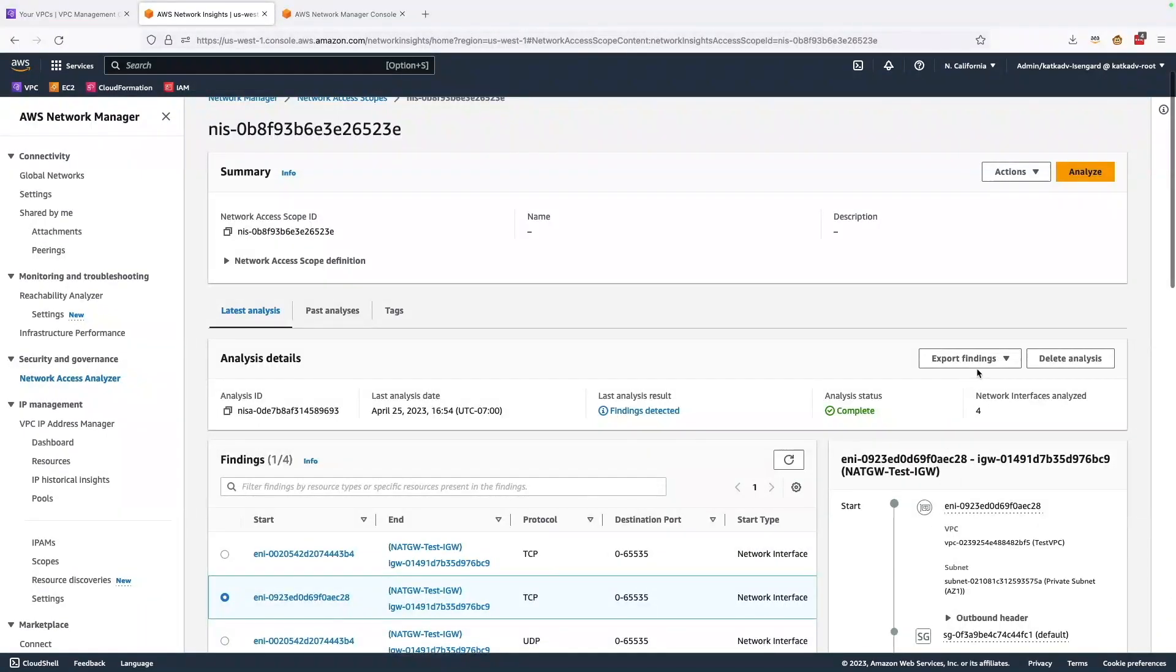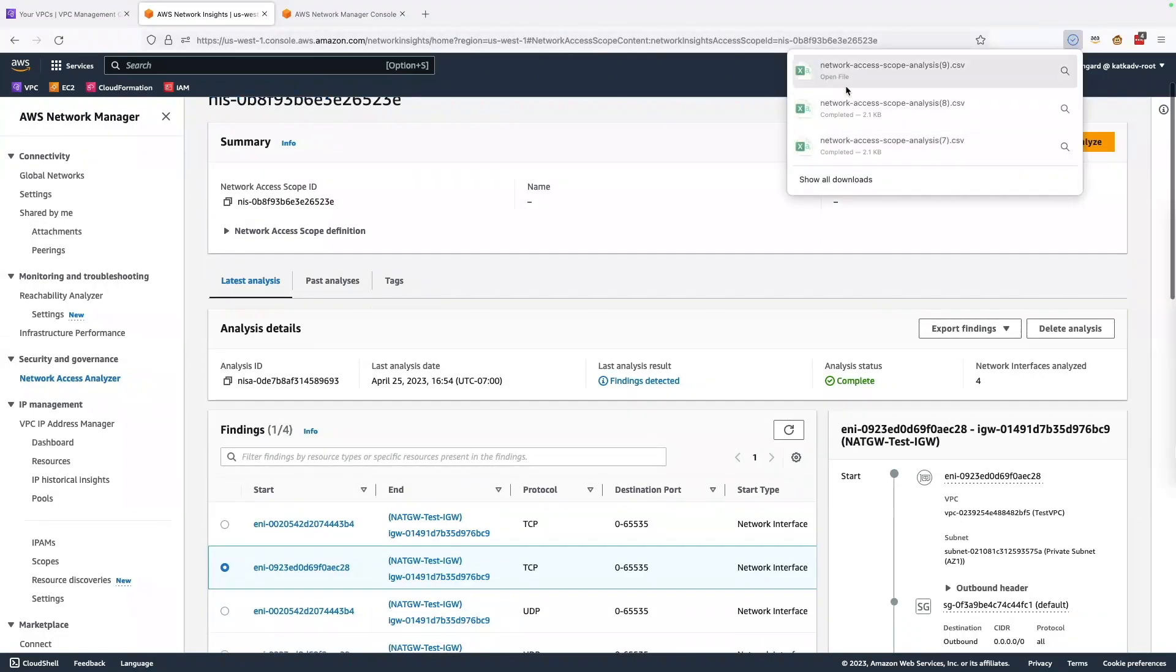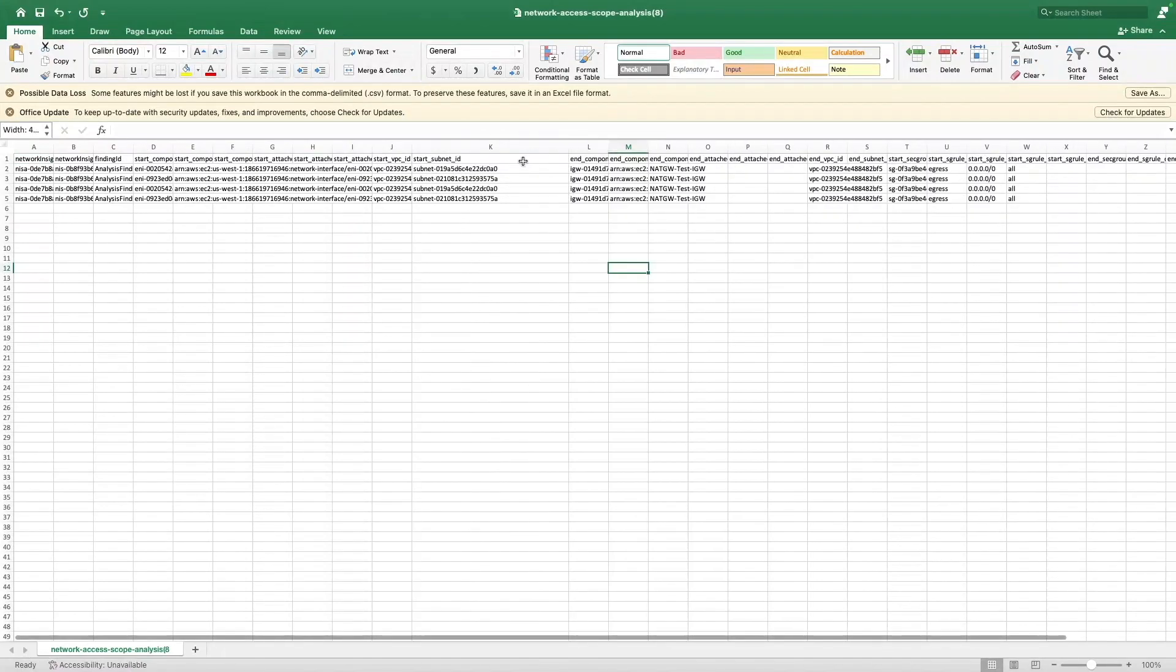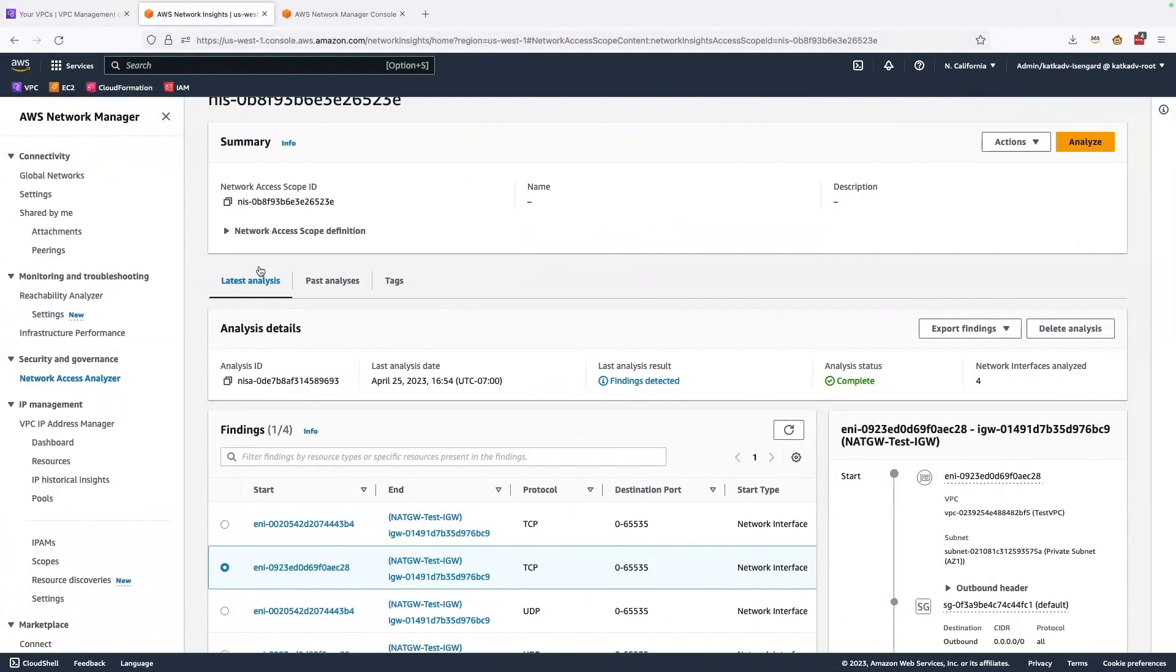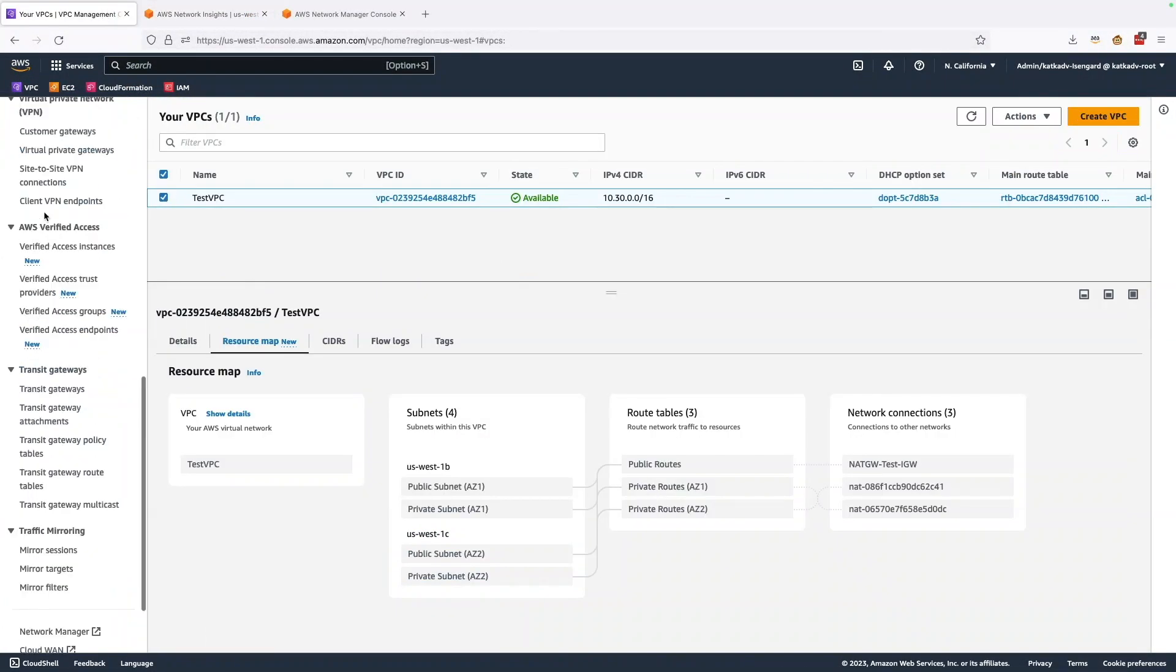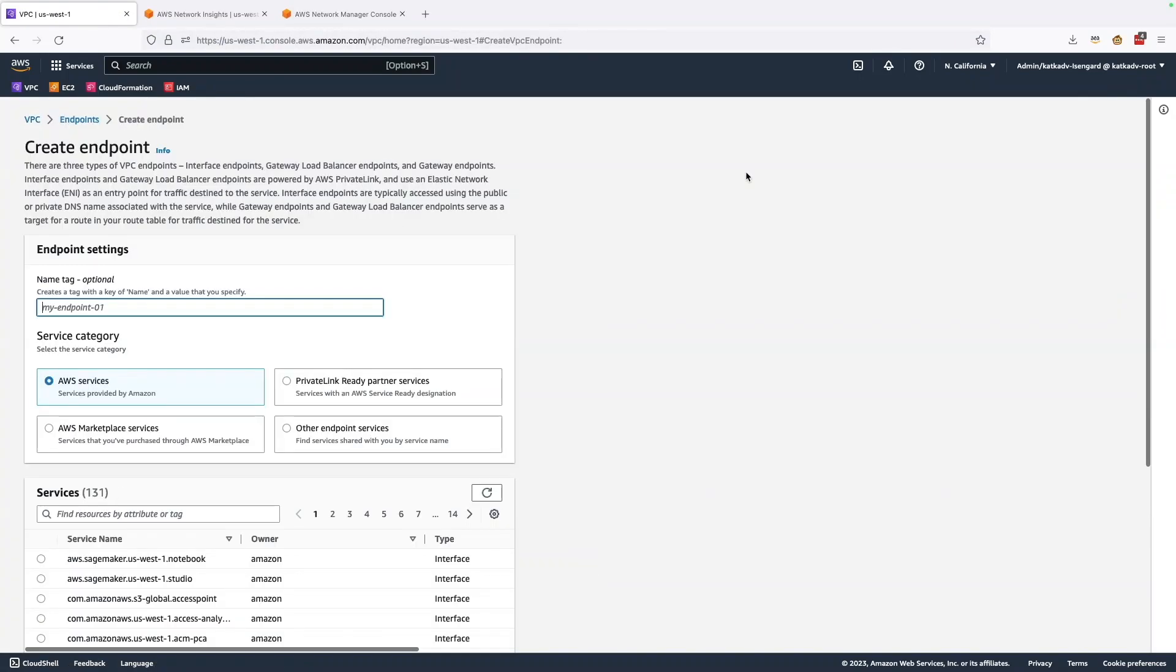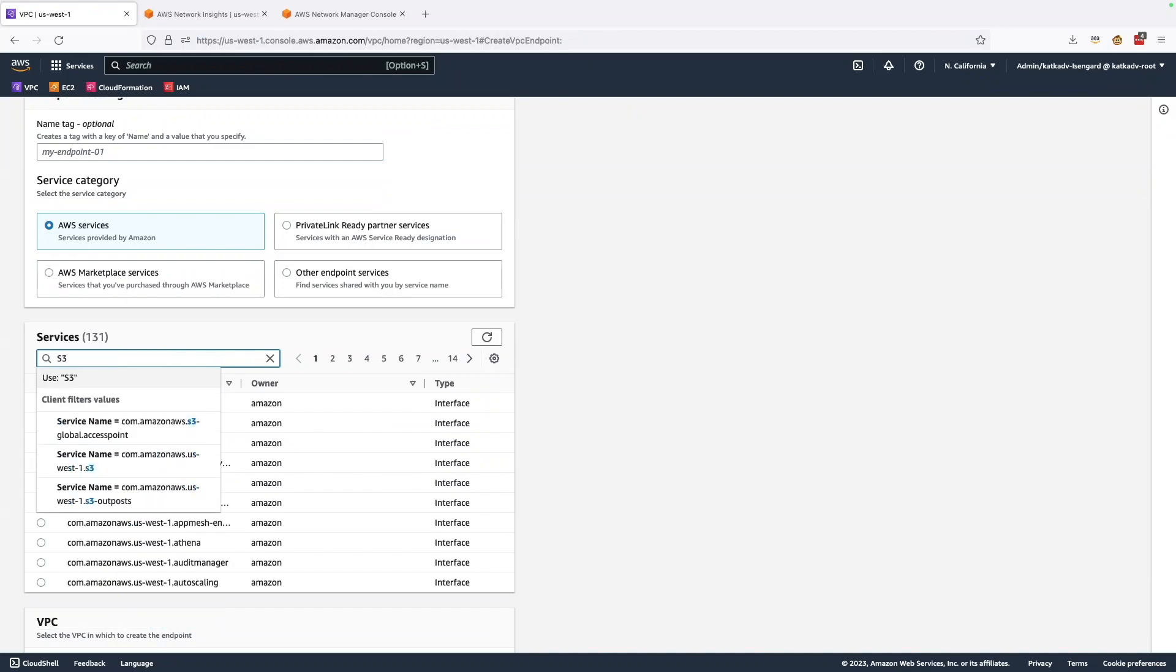So this is something I want to go remediate. So what I can do is I can download the CSV and open it, and here I can find out which are the subnets that I need to go remediate. So what I do is I go back to my VPC console, go to VPC endpoints, and create an endpoint for S3.